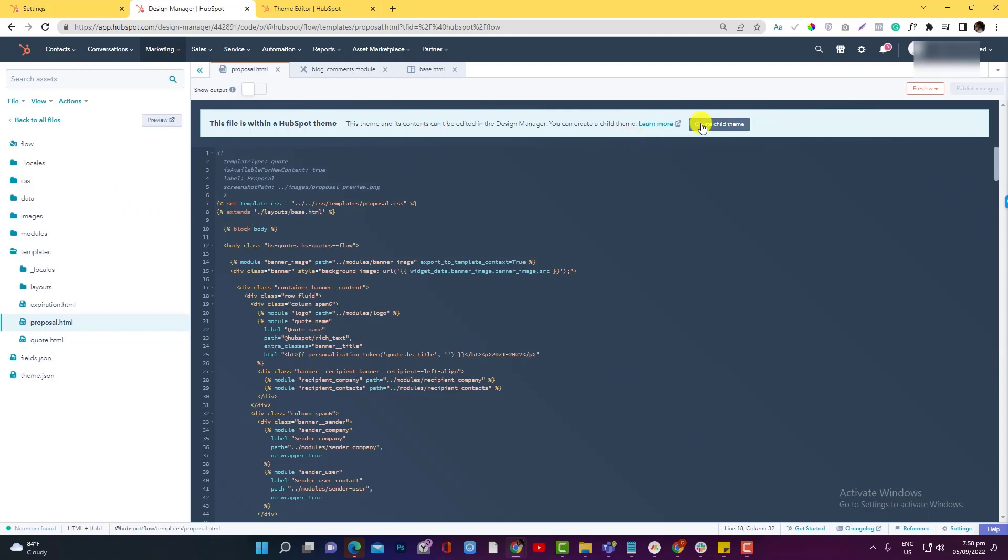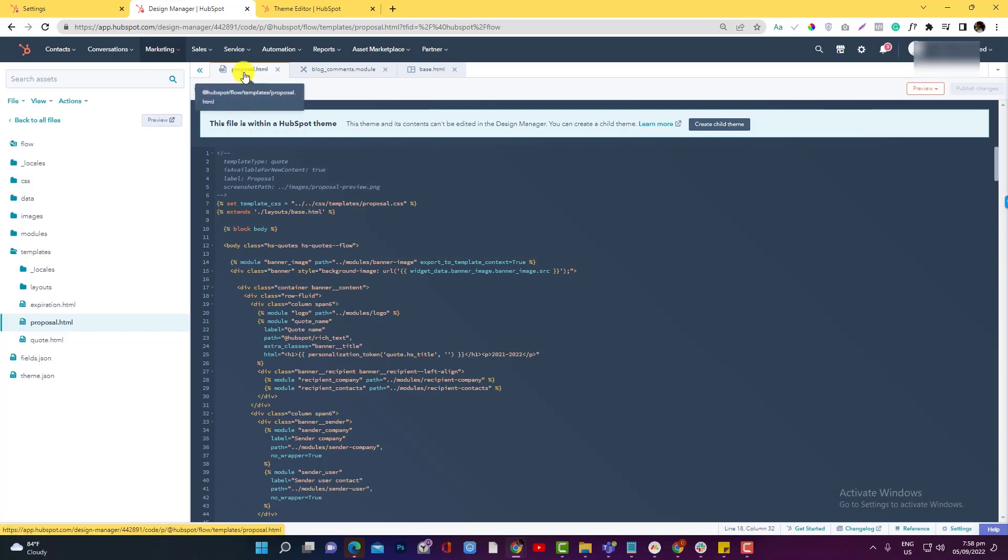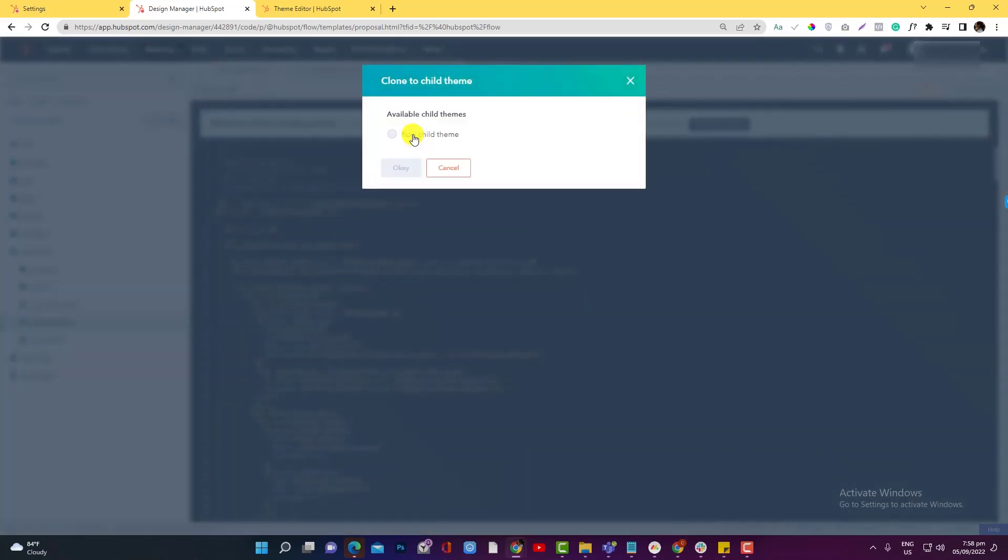And since the Proposal.HTML is not really mandatory for a code template, it doesn't automatically generate or clone this template. So you need to copy or click this 'clone to child theme.' Okay, and we'll put it on the folder that we created.